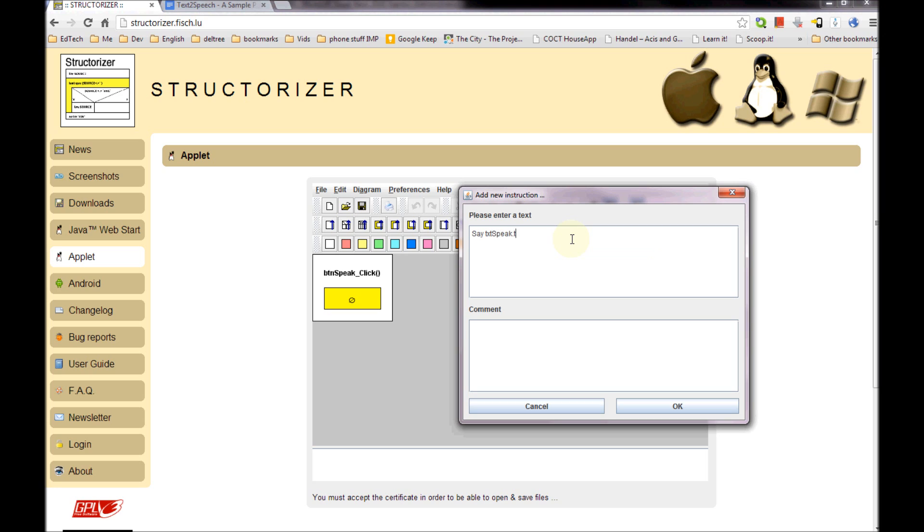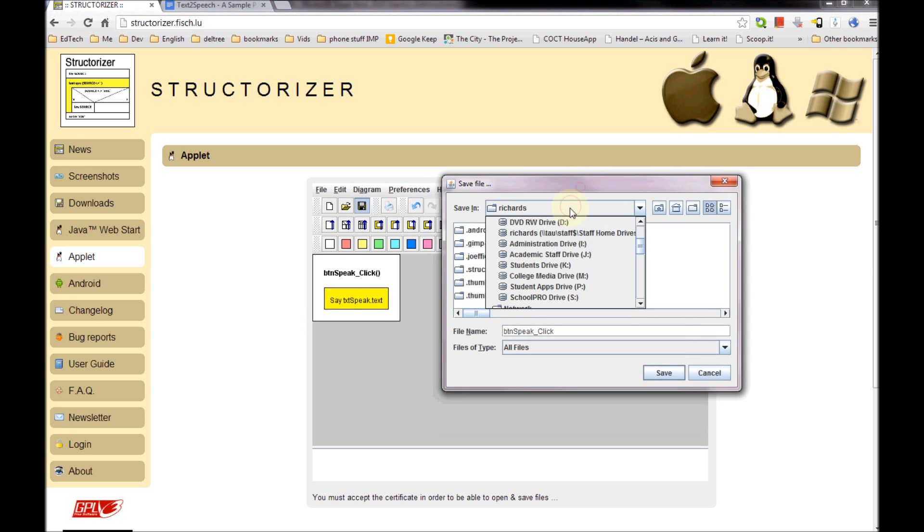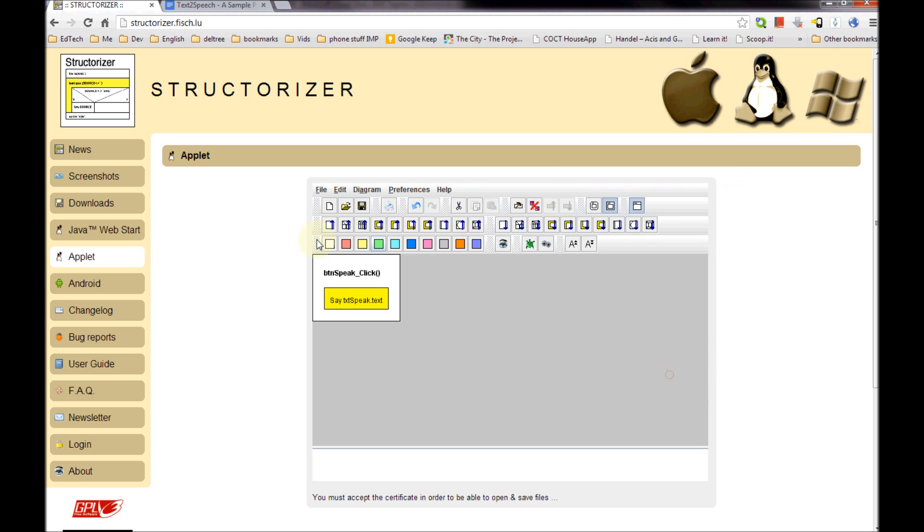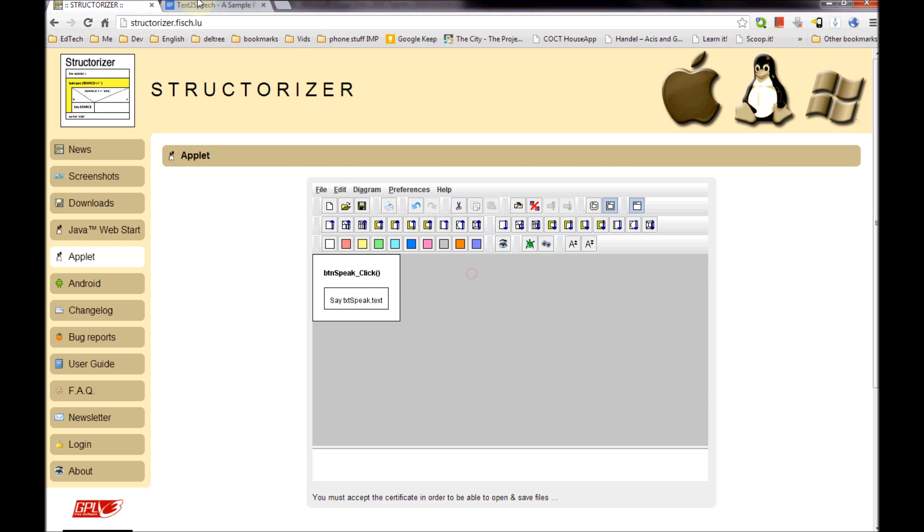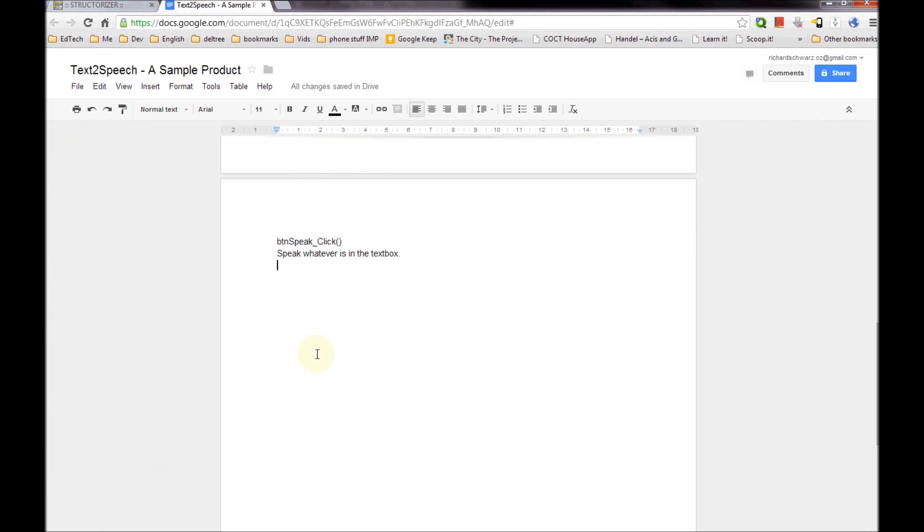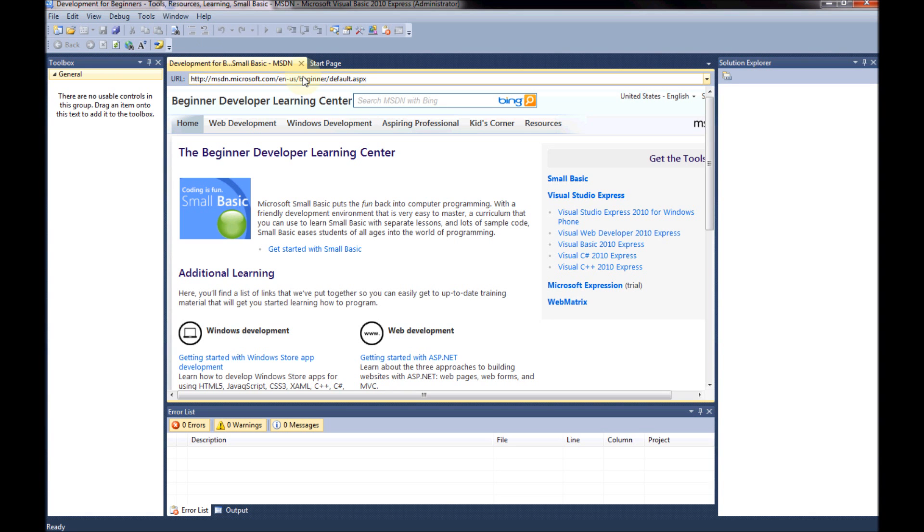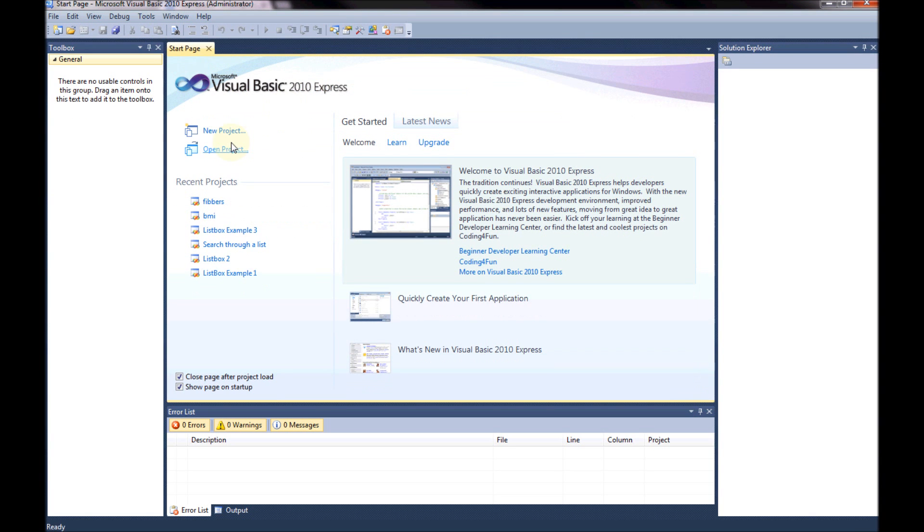And this one's simply going to be, say, txtspeak.text. So it's going to be the text that's in txtspeak. Again, I'm going to save that. And I'm going to save it in here, so I've got a record of it. And then I'm going to copy my bitmap diagram to the clipboard again. Come back to my Google Docs and paste it. And after a while it will pop up and now it is time to code. Hurrah!